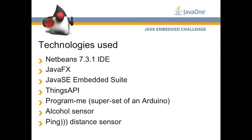In turn, the Things API was used to get the data from the Arduino, and the Arduino itself was used to actually talk directly to the sensors.